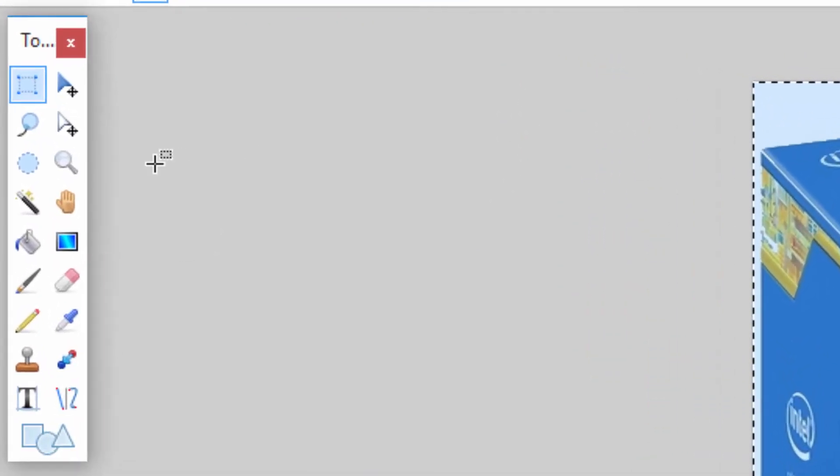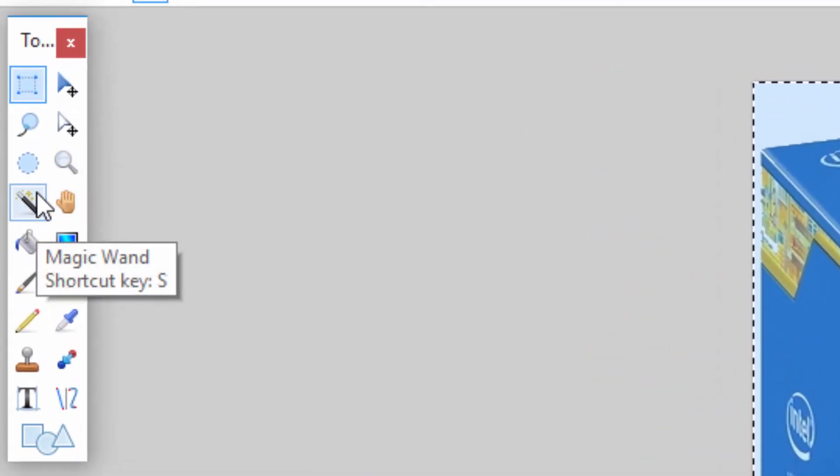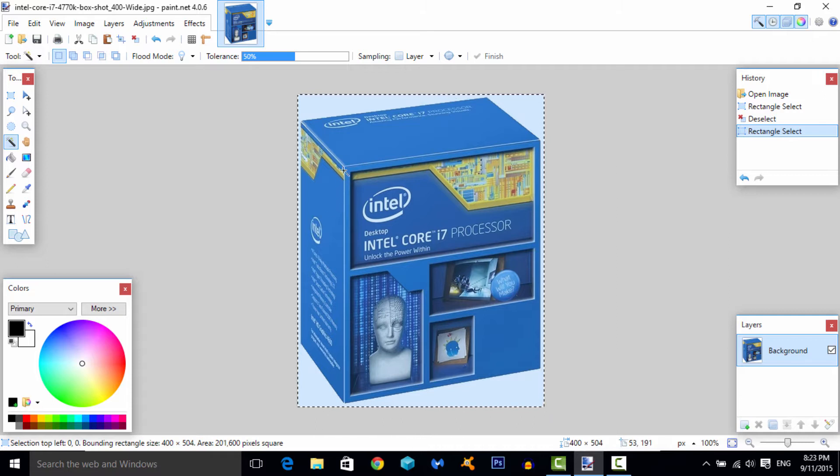It's over here, and then you want to click on the background. If I click on the blue, for example, it'll take out all of the blue parts of the image. But in this case, obviously, I want to take out the white background.